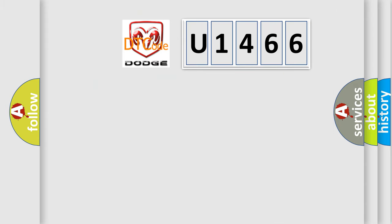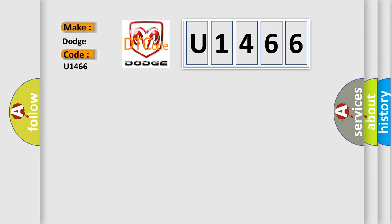So, what does the diagnostic trouble code U1466 interpret specifically for Dodge car manufacturers?